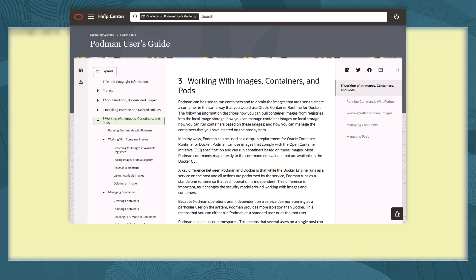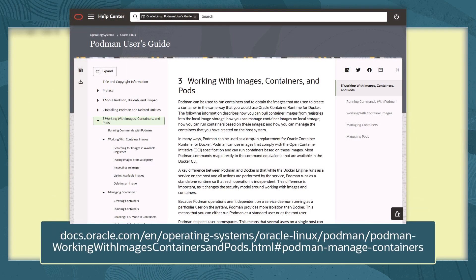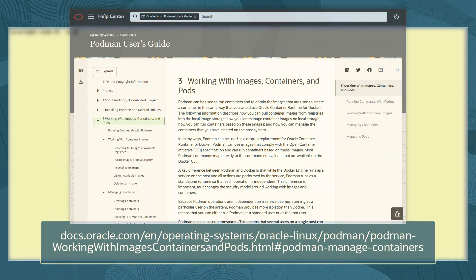And to read more about creating and running containers, check out the documentation at this link in the Managing Containers section of the chapter Working with Images, Containers, and Pods.